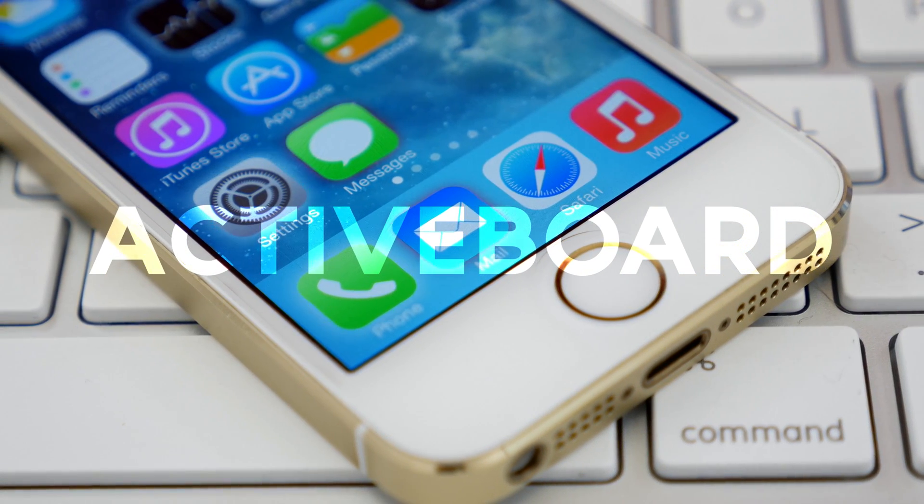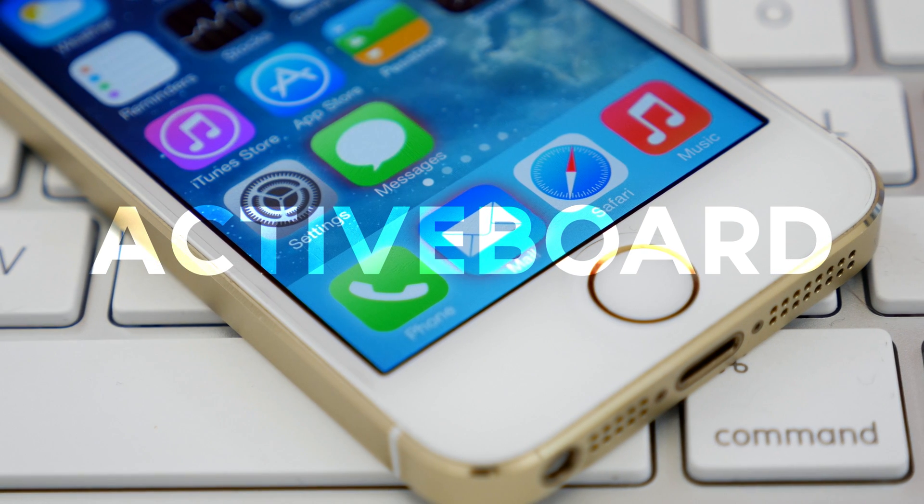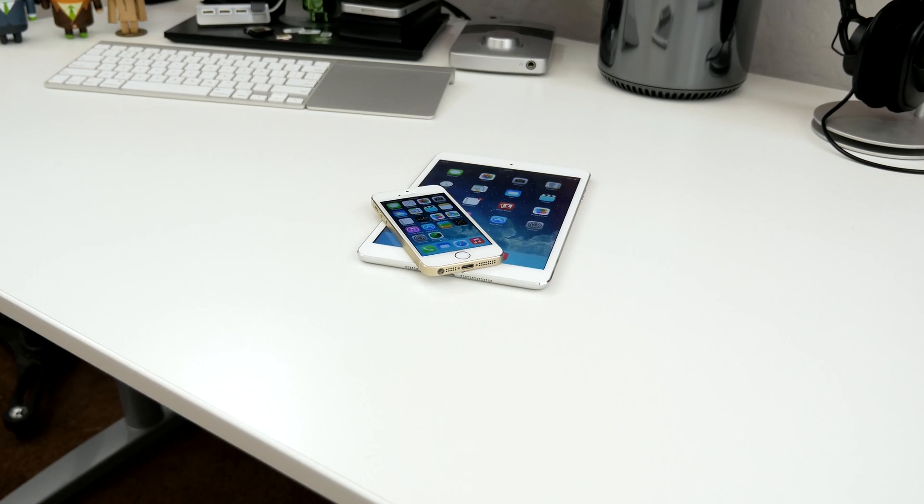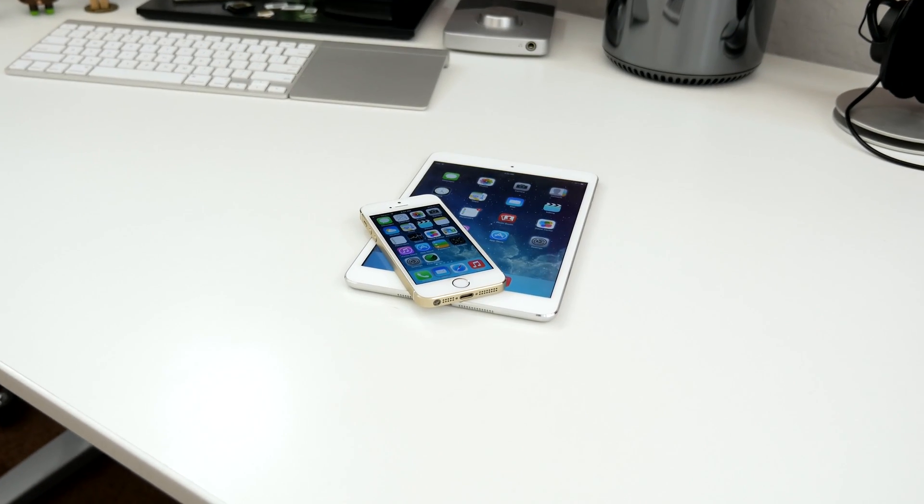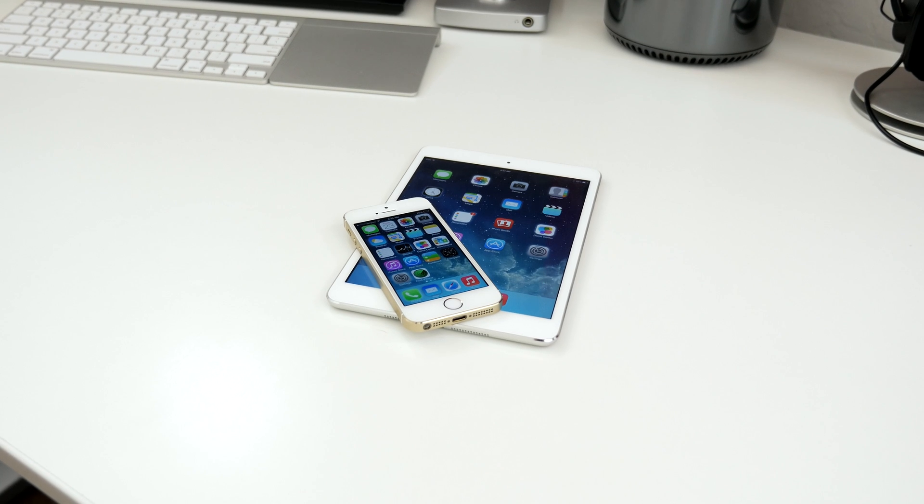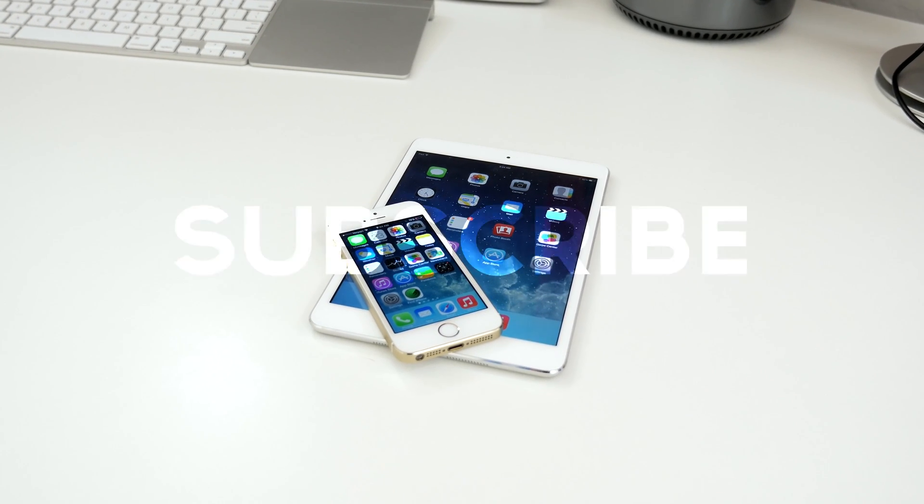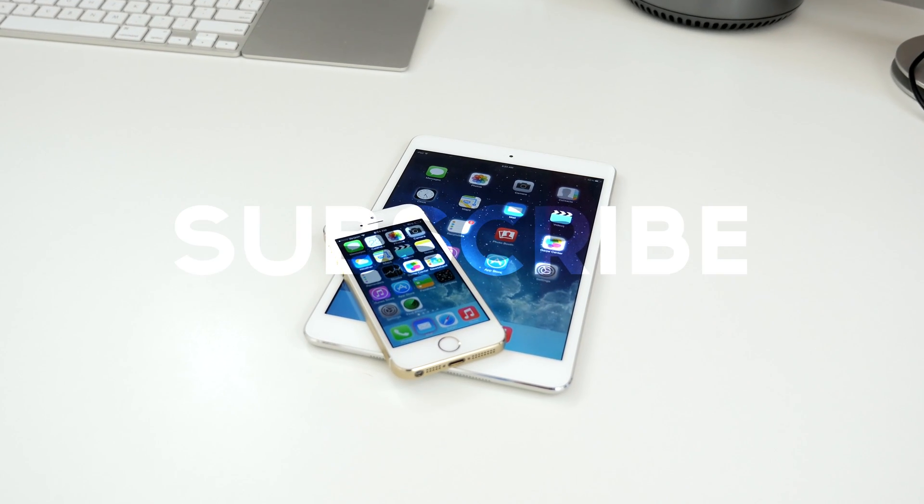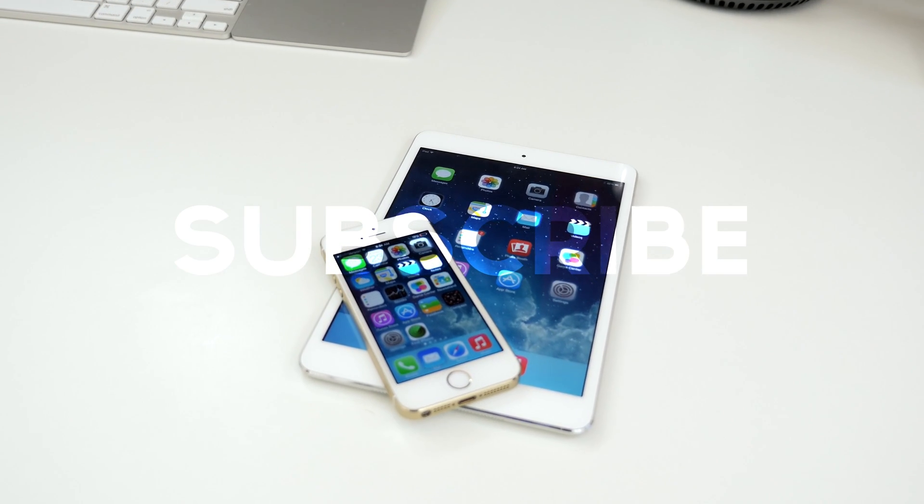ActiveBoard will take the place of the iOS 6 only tweak called ActiveDoc and it's compatible with iPhone, iPad, and iPod Touch. Be sure to subscribe if you're not already for more videos like this in the future.